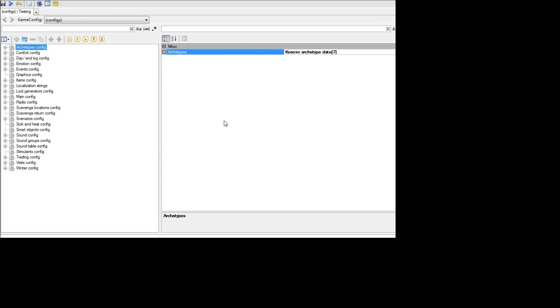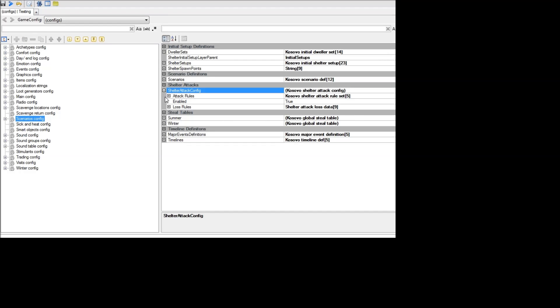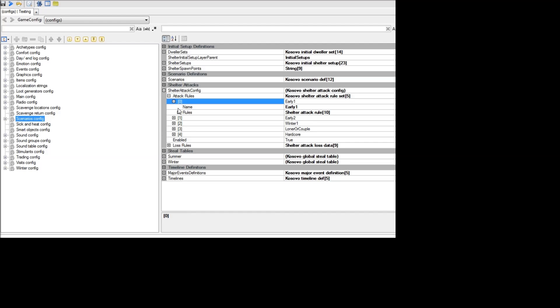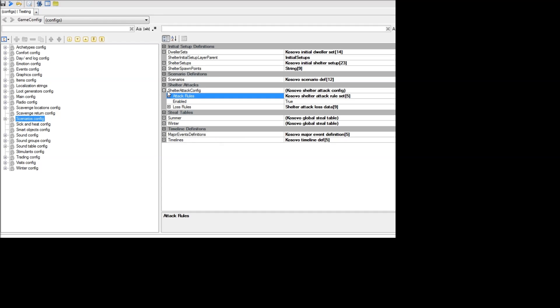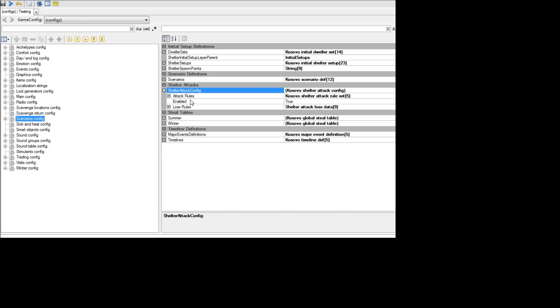Another setting you might find interesting is being able to edit shelter attacks. If you go down here to scenarios config, you'll see a section for shelter attacks. So here you can actually just disable it if you don't ever want to be attacked. And you can modify the attack rules if you want to go into detail, like the interval between attacks. And this is like between day three and six. This is the interval and it changes throughout the game. So you can get in there and really fine-tune how you want to handle shelter attacks or you can just disable them completely if you don't want them at all.